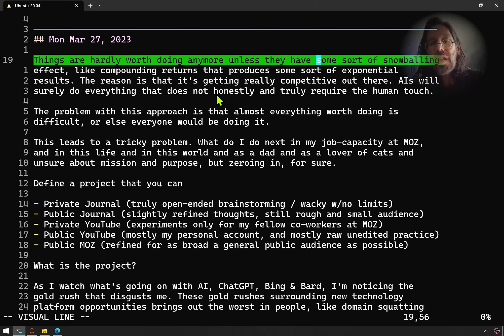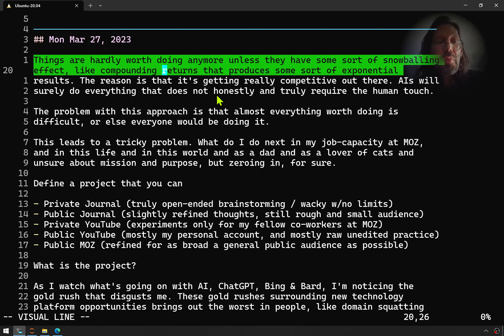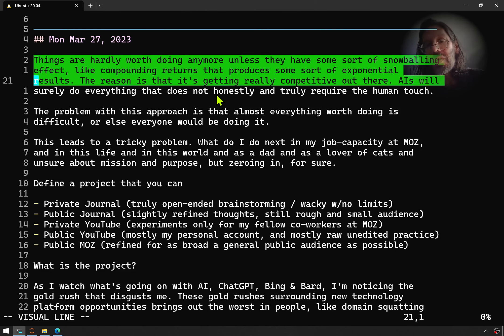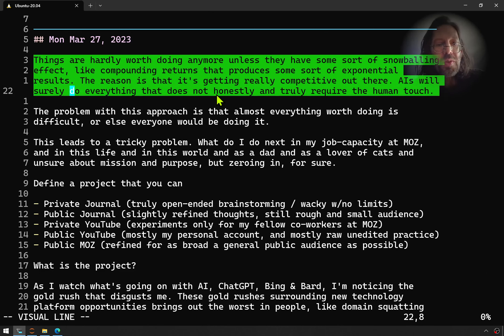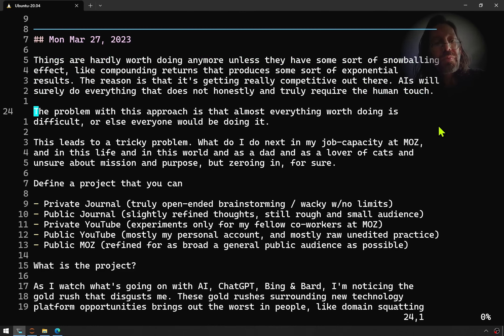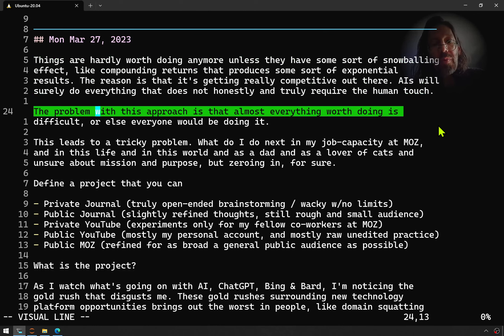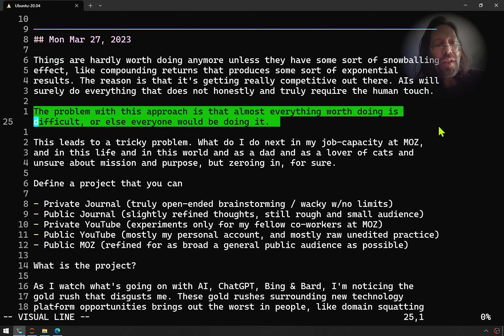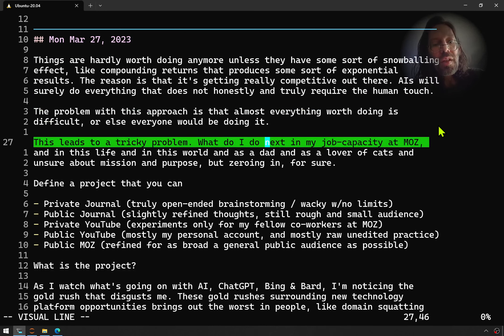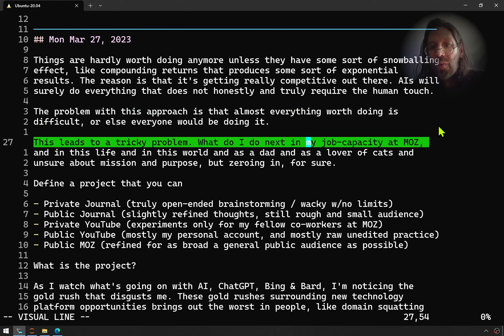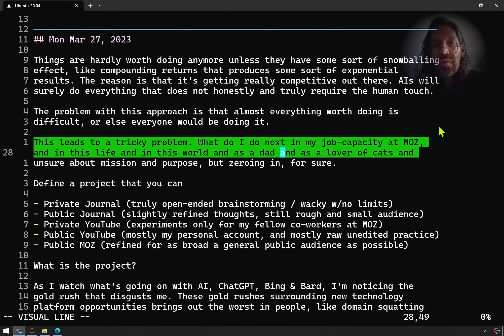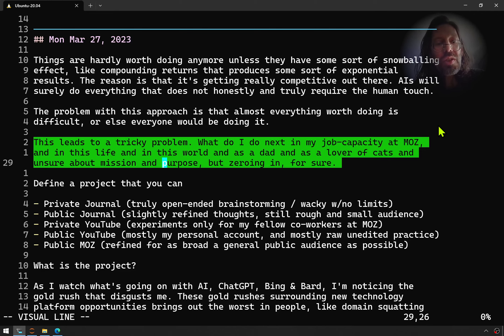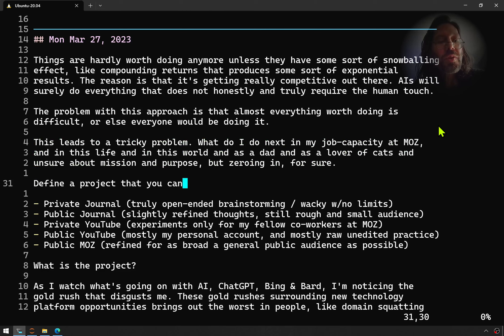Things are hardly worth doing anymore unless they have some sort of snowballing effect, like compounding returns, that produces exponential results. It's getting really competitive out there. AIs will surely do everything that doesn't honestly require the human touch. The problem is that almost everything worth doing is difficult, or else everyone would be doing it. This leads to a tricky problem. What do I do in my job capacity at Moz, in this life and world, as a dad and lover of cats, unsure about mission and purpose but zeroing in for sure.